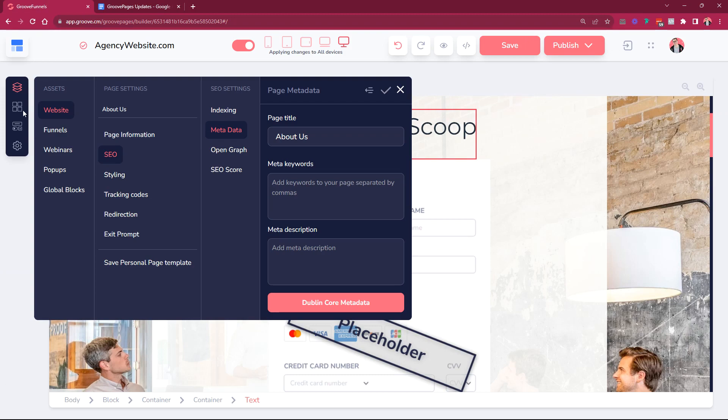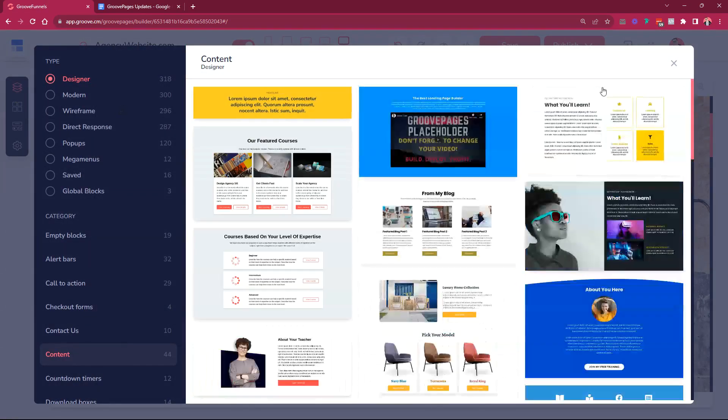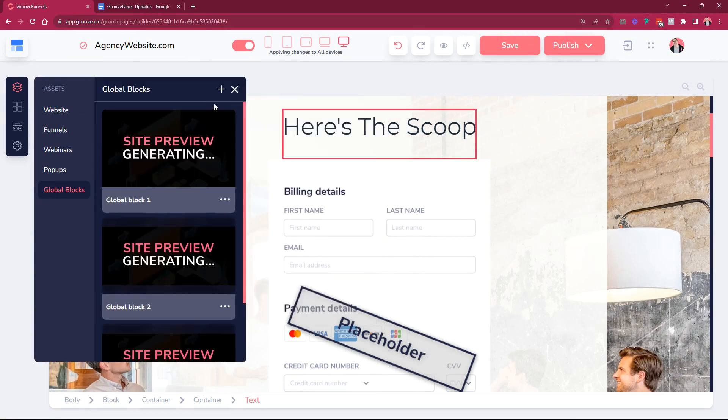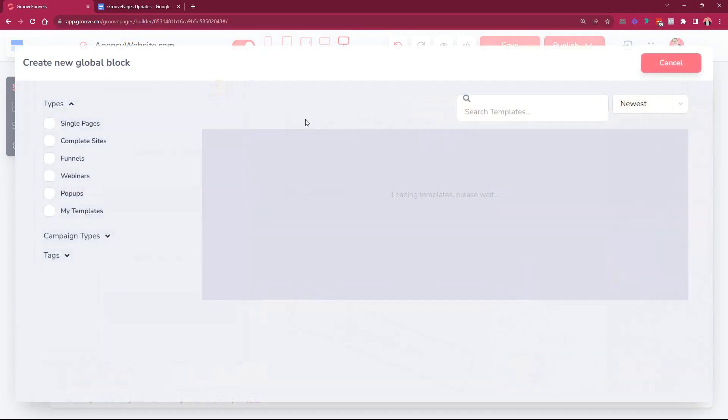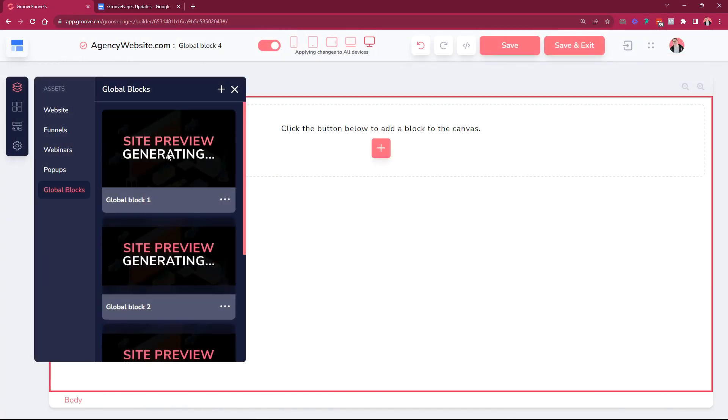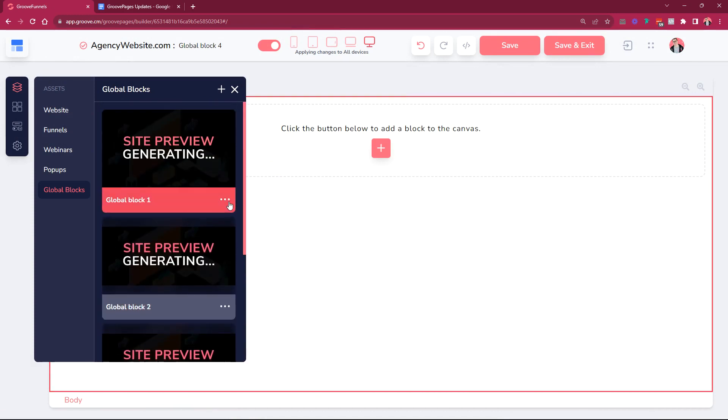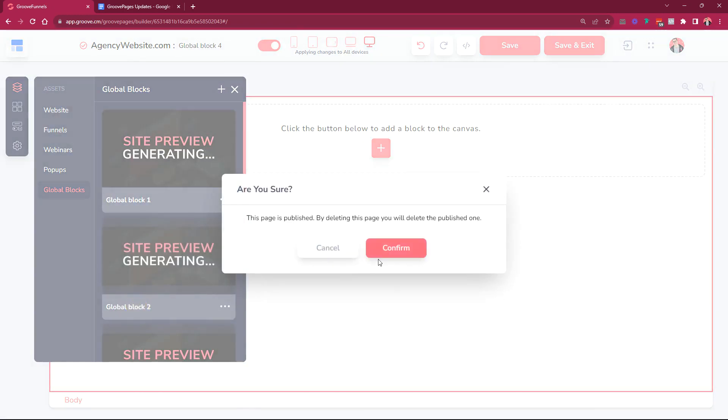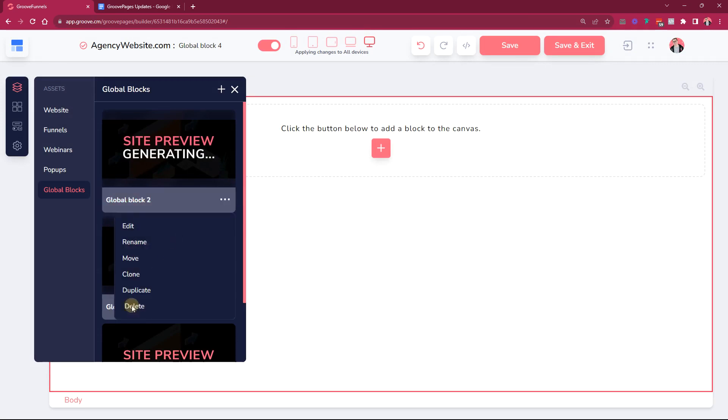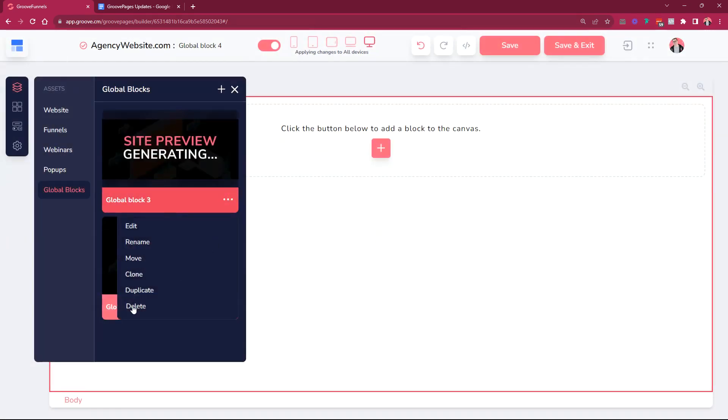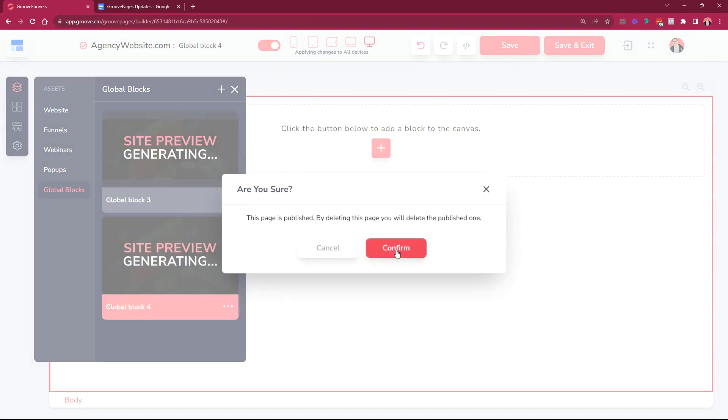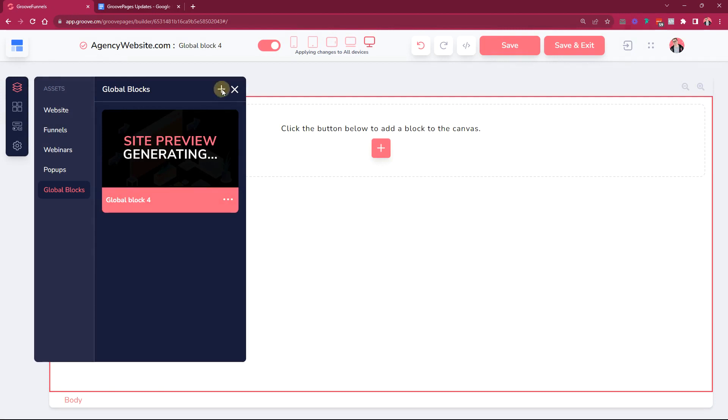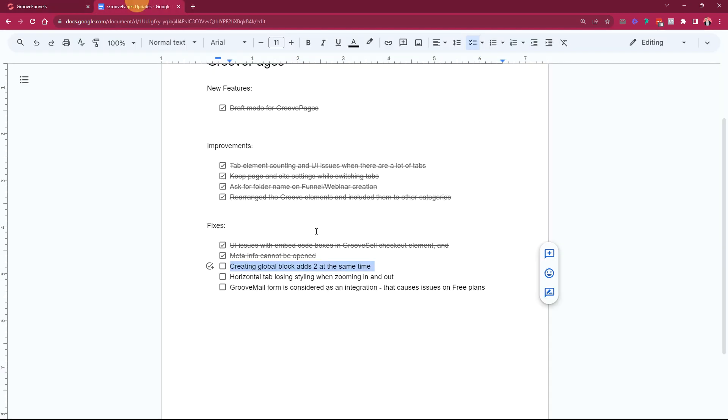Creating global block adds two at the same time. When you went into global blocks and you created a global block, let's just use this one here, it created two. I'm just going to delete each and every one of these so that you can see that it has been fixed. We have global block four. If I add a new one it's global block two and it doesn't show another one, it is just one.